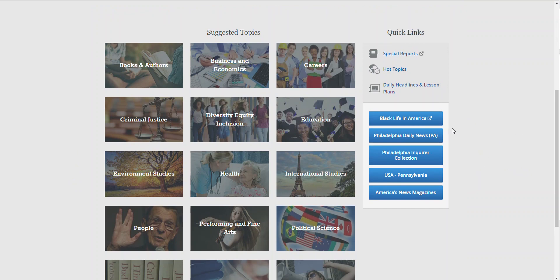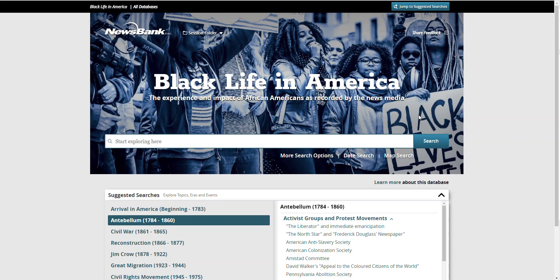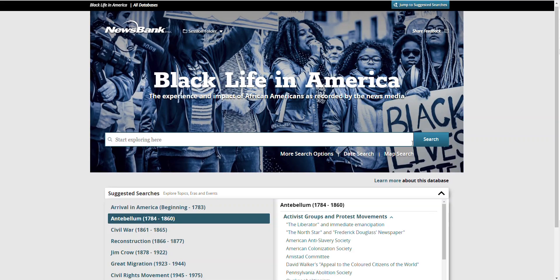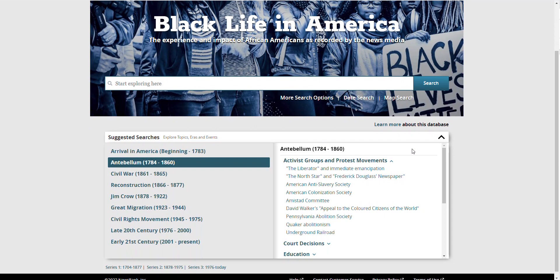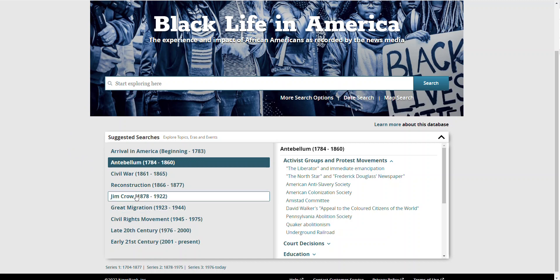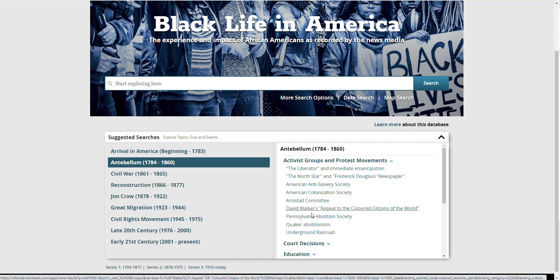Black Life in America is NewsBank's collection of credible, vetted primary sources covering the impact and experiences of African Americans as recorded by the news media from 1704 through to today. It includes over 800 suggested search topics, which you can use to drill down and pinpoint relevant results on influential events and notable people.